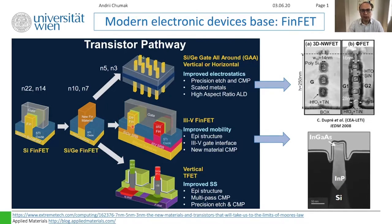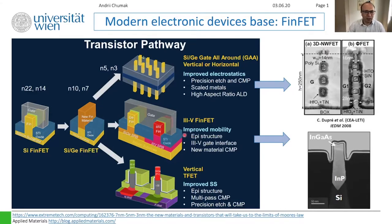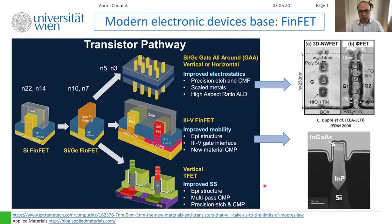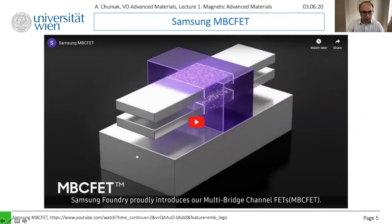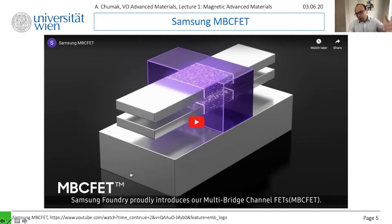There are at least three directions being considered for continuing miniaturization: first, switching from FinFET to gate-all-around with nanosheet structures; second, replacing silicon with III-V semiconductors like gallium arsenide or gallium indium arsenide; and third, going 3D — building vertical transistors to pack devices even more densely. Now we will watch a short video from Samsung explaining this next step.